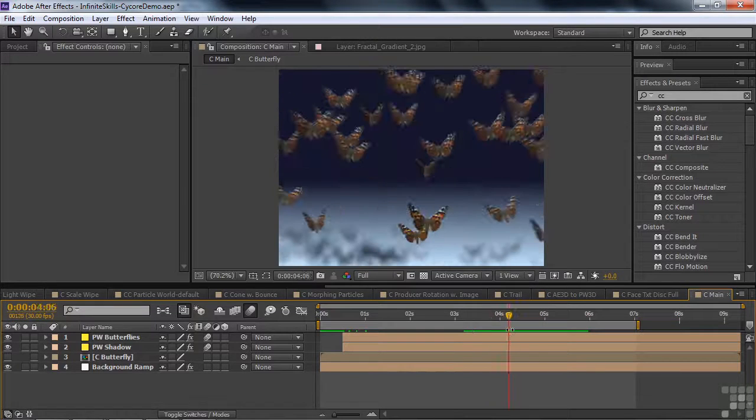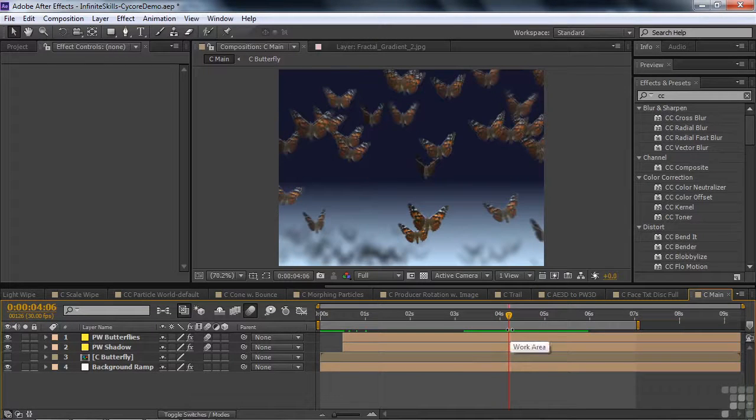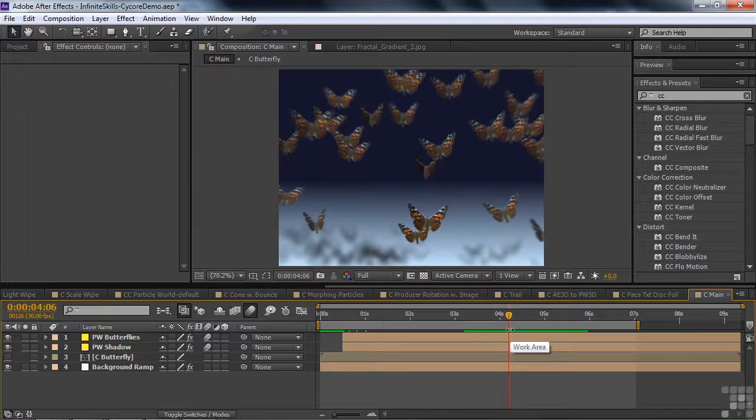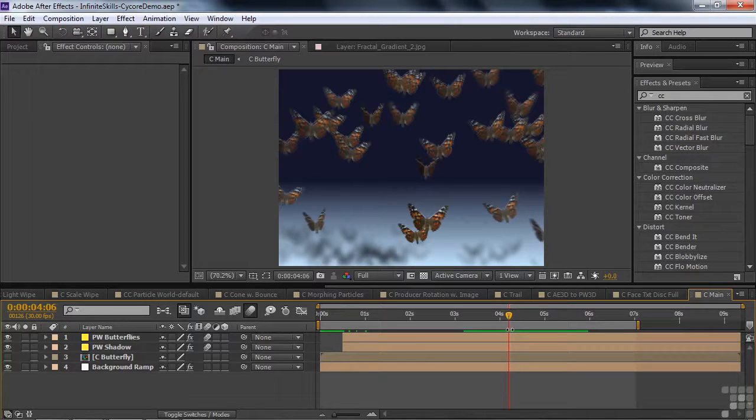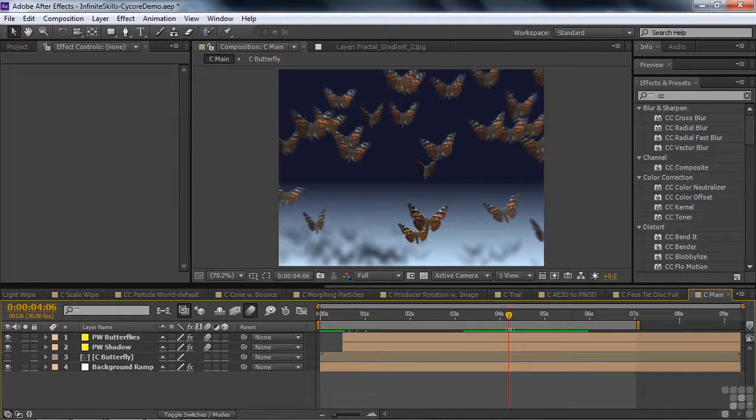So that is a taste, and I mean just a taste, of all the various Cycore effects. I urge you to go to the Cycore website, download all these sample projects, look at them, take some notes. Decide which one you want to use in your projects, and then take a look at how you can adapt them, read the instructions, and see all the things you can do with these Cycore effects.